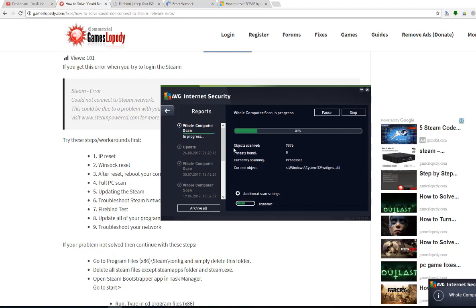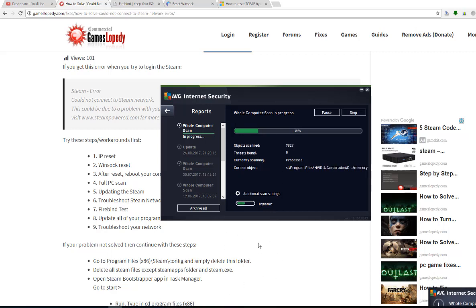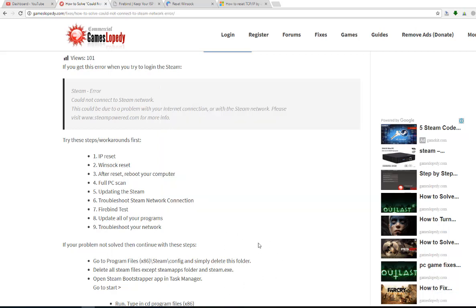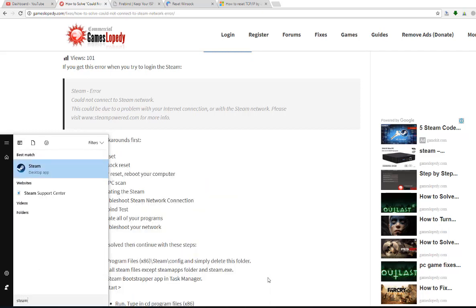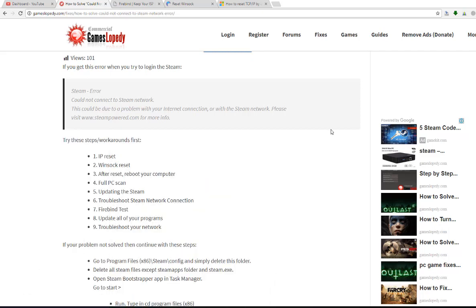We are scanning our whole computer by AVG internet security. Also update your Steam. This is very simple too. Go to your Steam and update it.